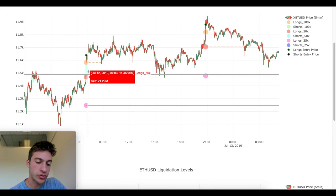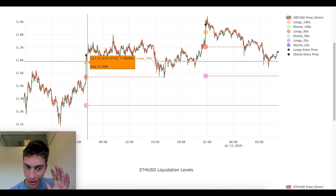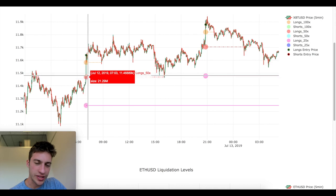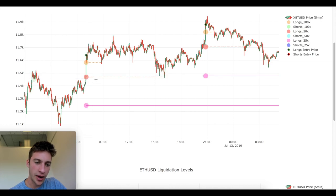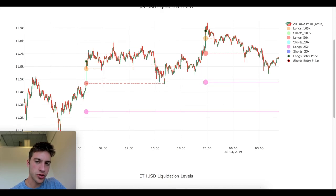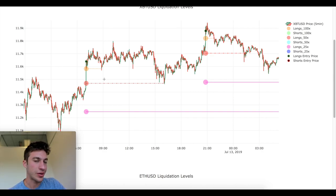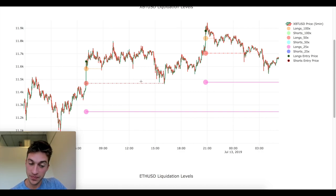Let's say instead you want to look not at where the 100x longs get liquidated but where the 50x longs get liquidated. If you had put your limit buy orders here when price was up and this was an active liquidation zone not yet tapped, they would have gotten filled right at that market bottom. All this is doing is calculating where traders are likely to be liquidated, showing you those zones, and allowing you the opportunity to place your limit orders and get into a very nice position.